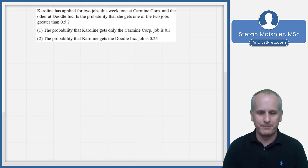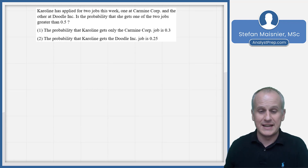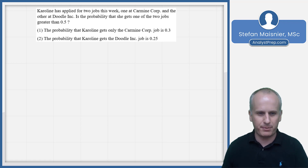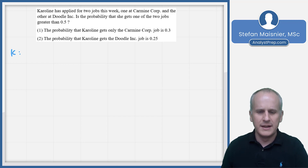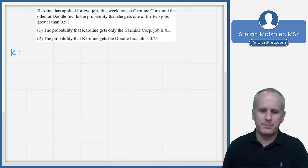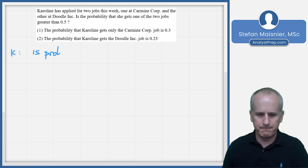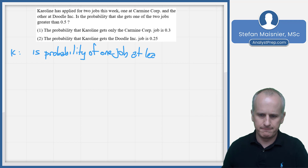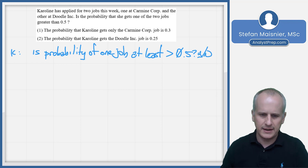Let's take a look at one more example as data sufficiency. In this case, we're testing probability in conjunction with overlapping sets, which can happen because probability and overlapping sets are cousin concepts on this test. We know that Caroline has applied for two jobs this week — one at Carmine Corp. and the other at Doodling. Is the probability that she gets one of the two jobs greater than 0.5?